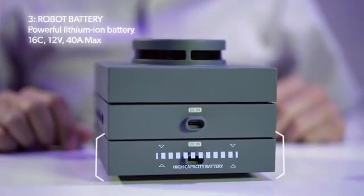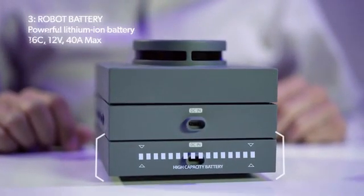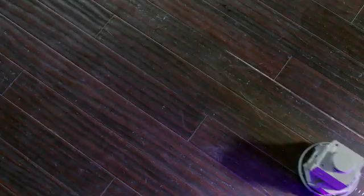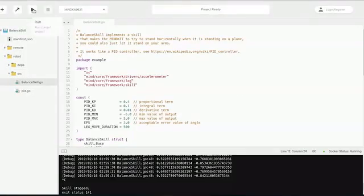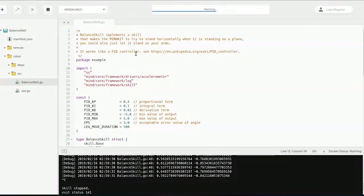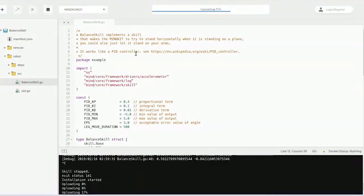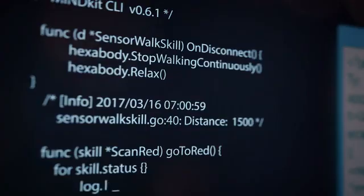MindKit's high-capacity battery is built specifically for robot functionality. Our operating system, MindOS, is purpose-built for coding robots.